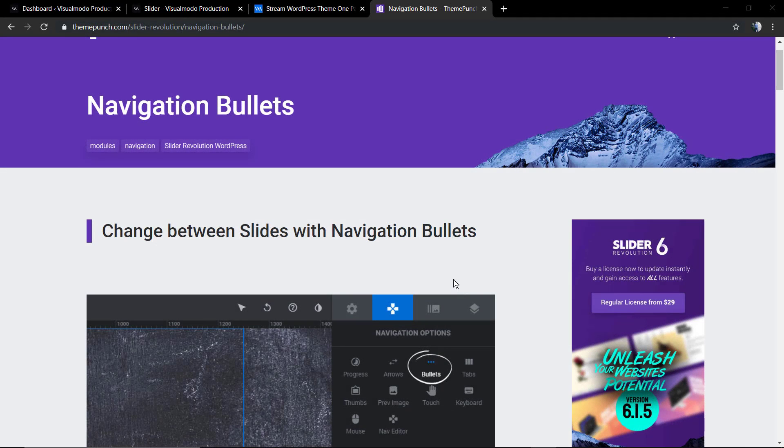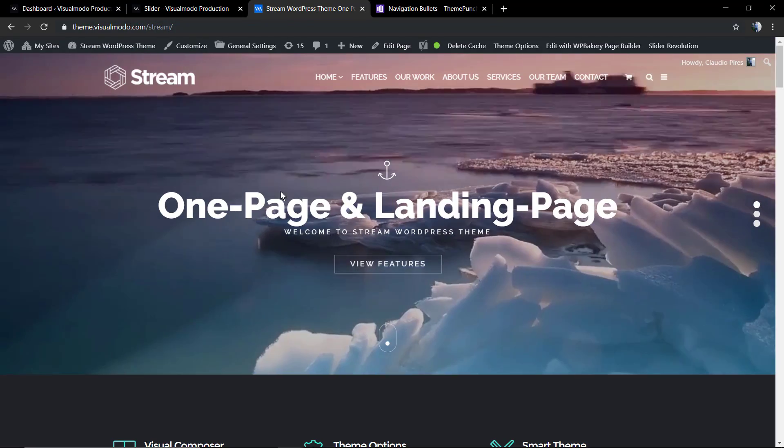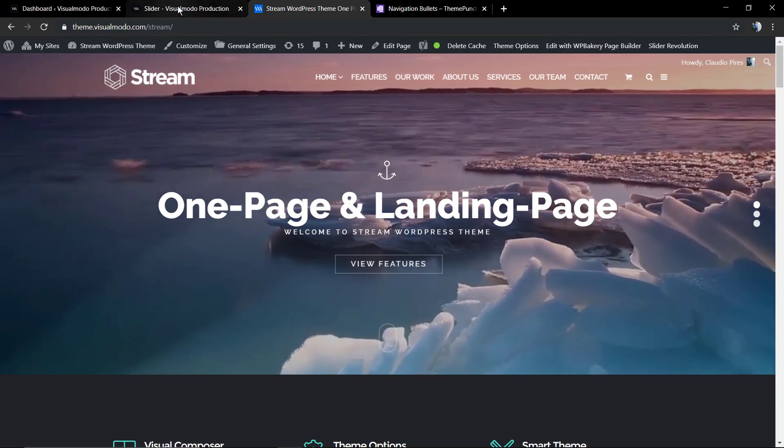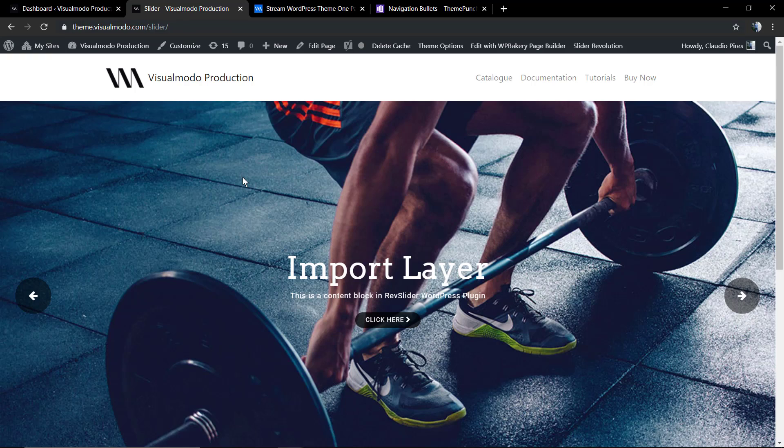What's up guys, here is Claudio from Visualmodo WordPress Teams. In today's video we're gonna learn how to use the navigation bullets while using the Revolution Slider WordPress plugin in its version 6.